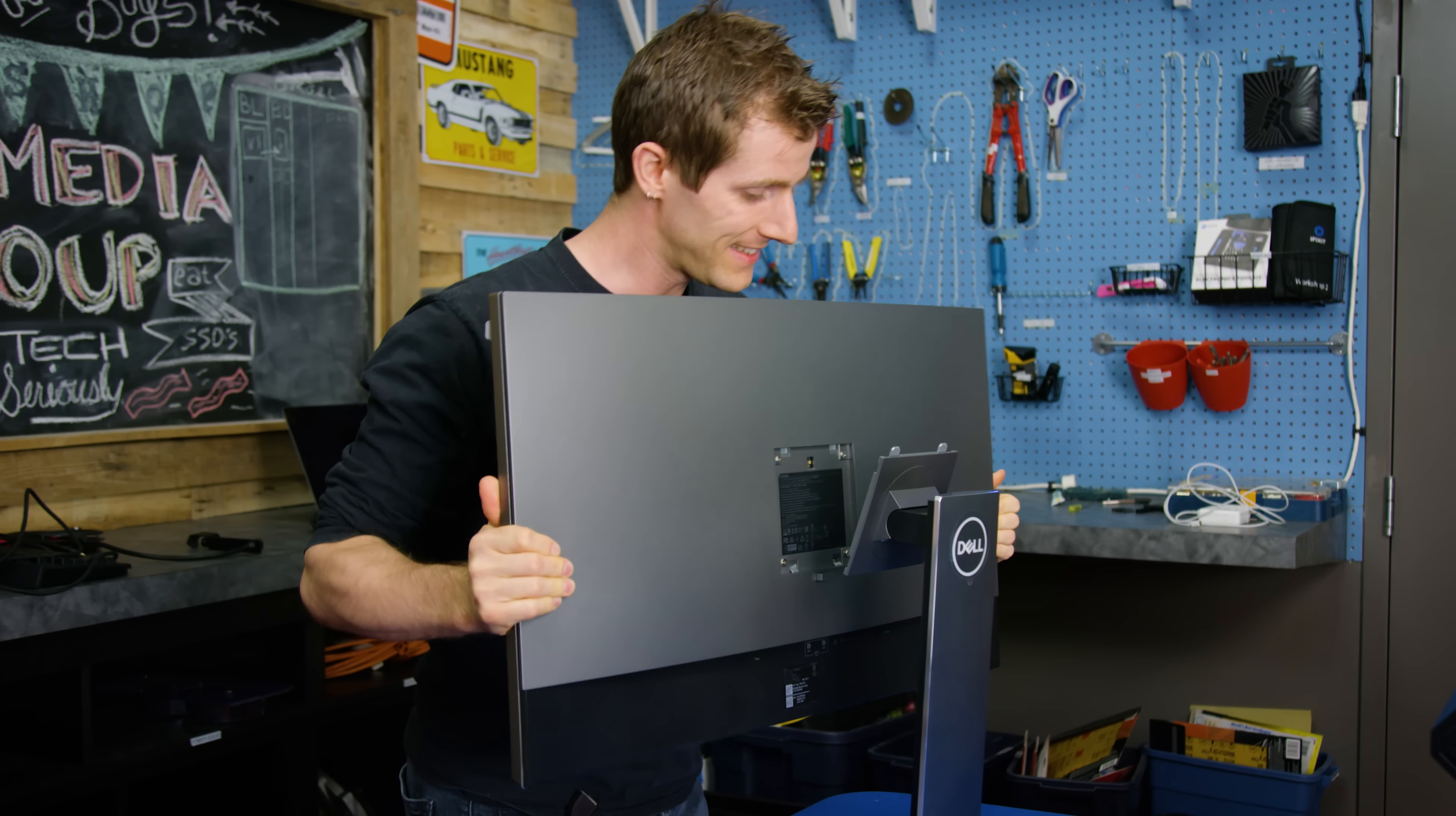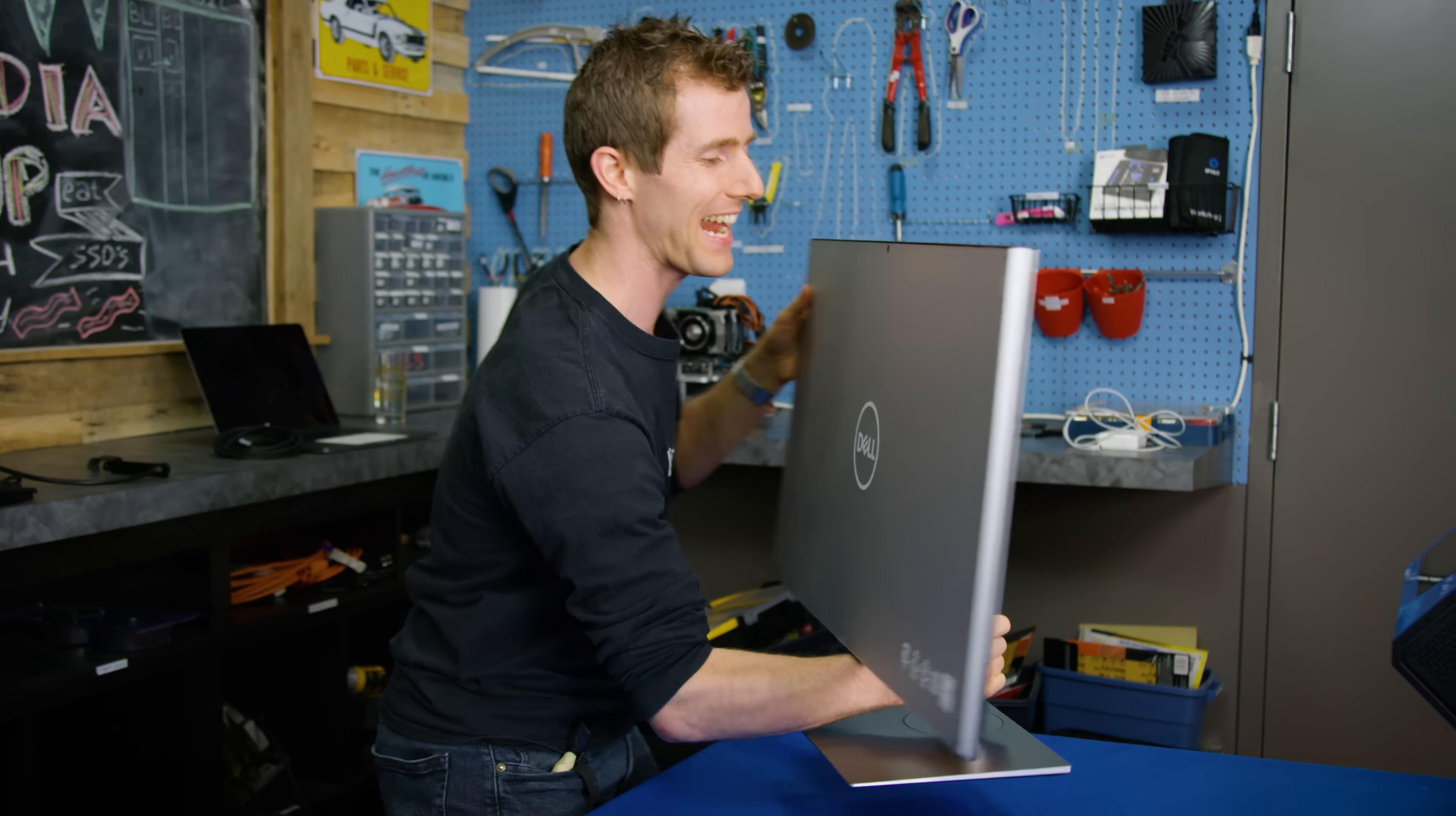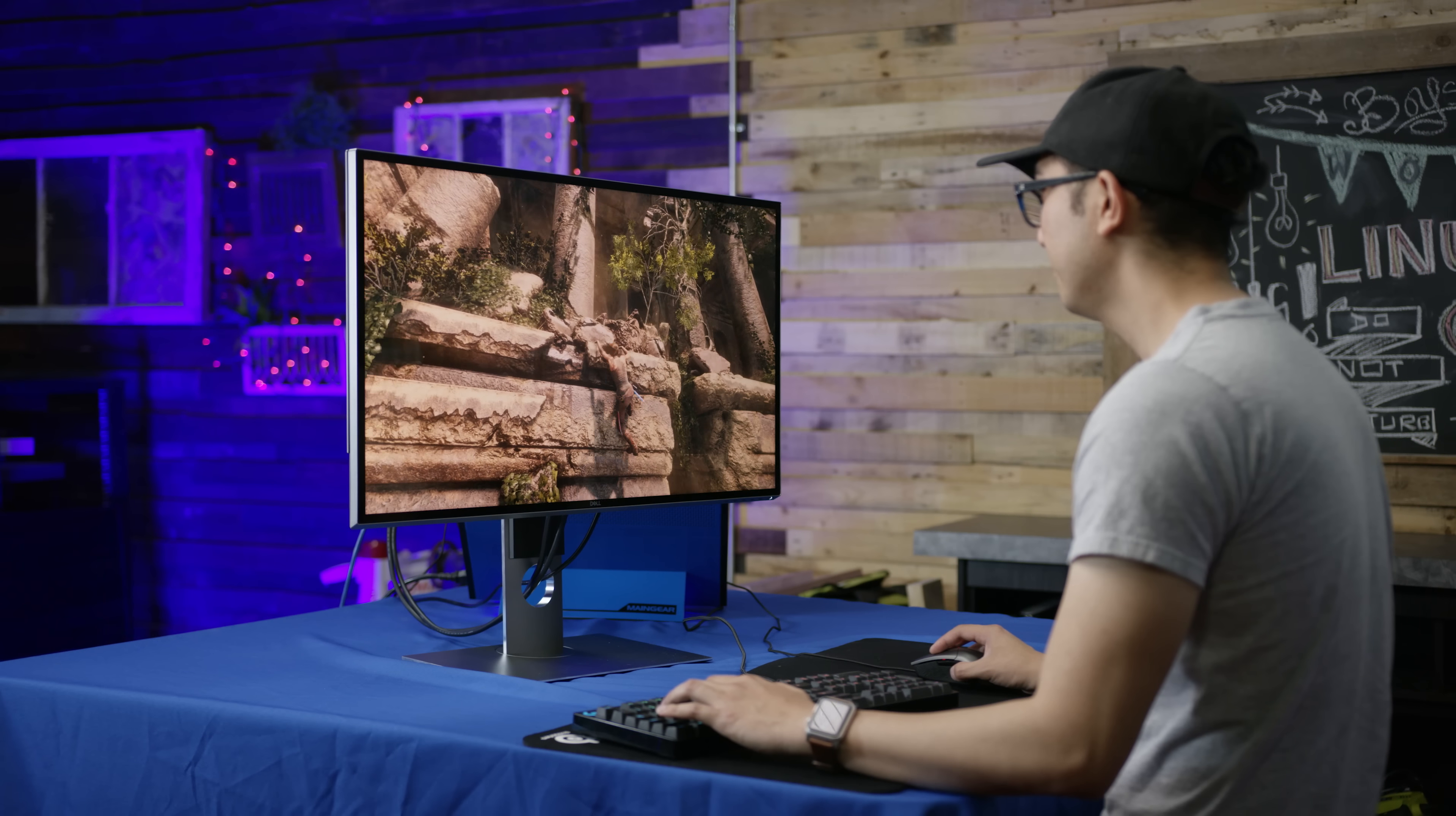But Dell has been hard at work for four months on their aptly named UP3218K, and the finished product is now in our hands for evaluation as a content creation device, a content consumption device, and last but not least we might fire up some games on it.